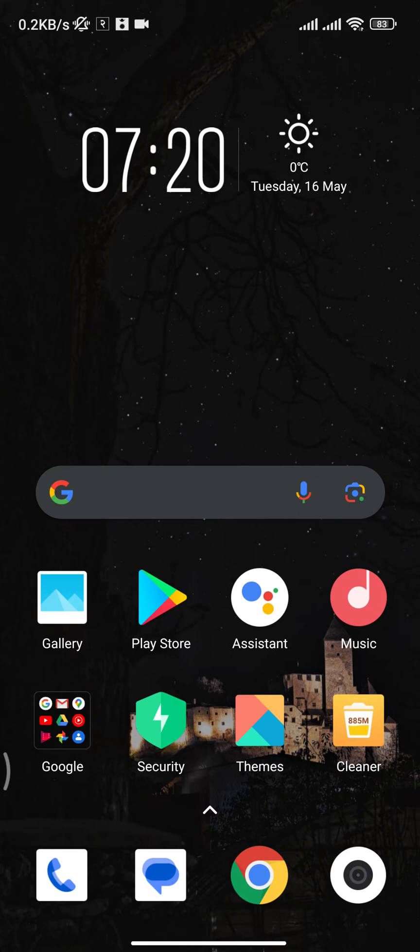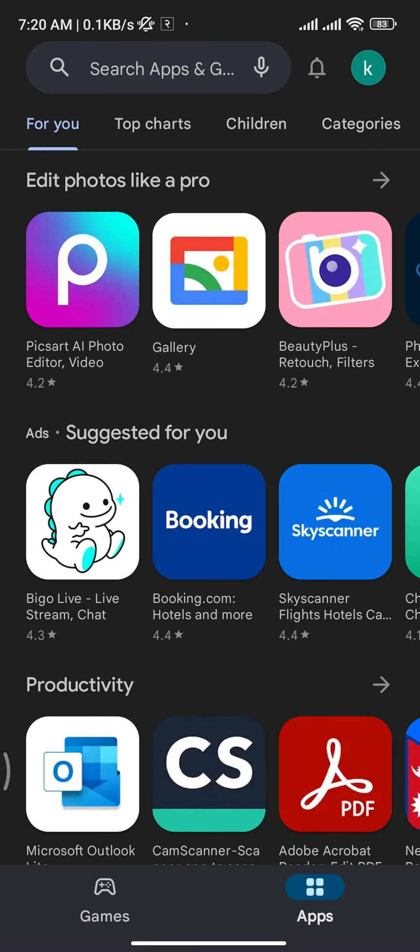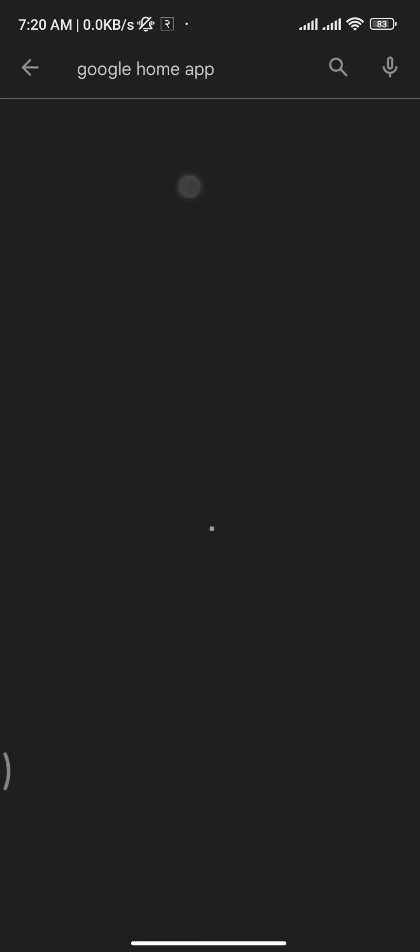Firstly, open up Play Store or App Store on your device. On the search bar, search for Google Home app and you will be able to see that app on your screen.